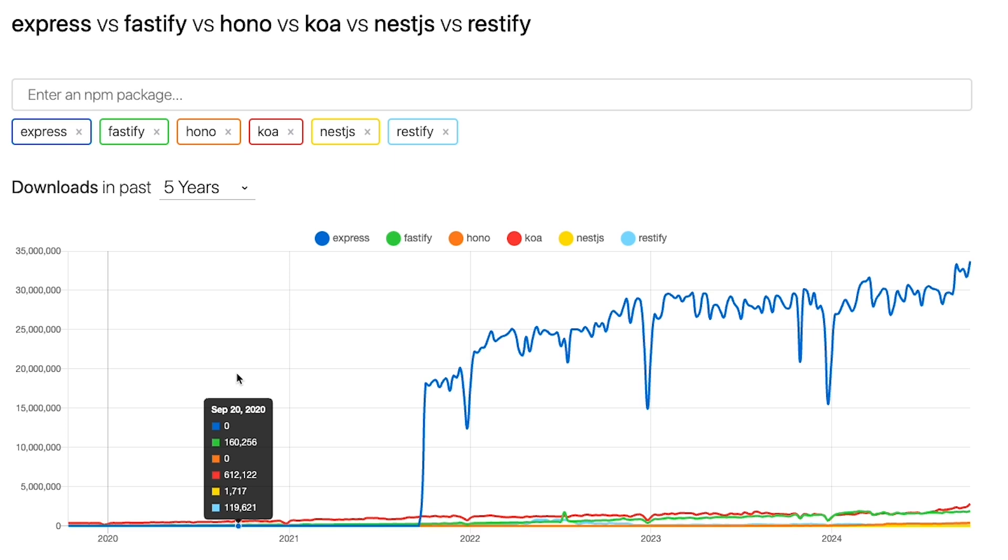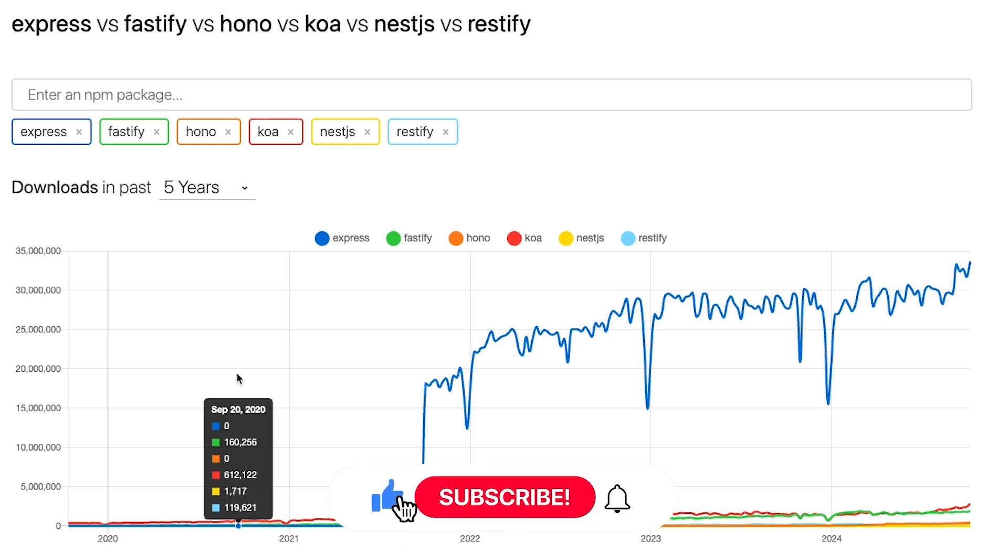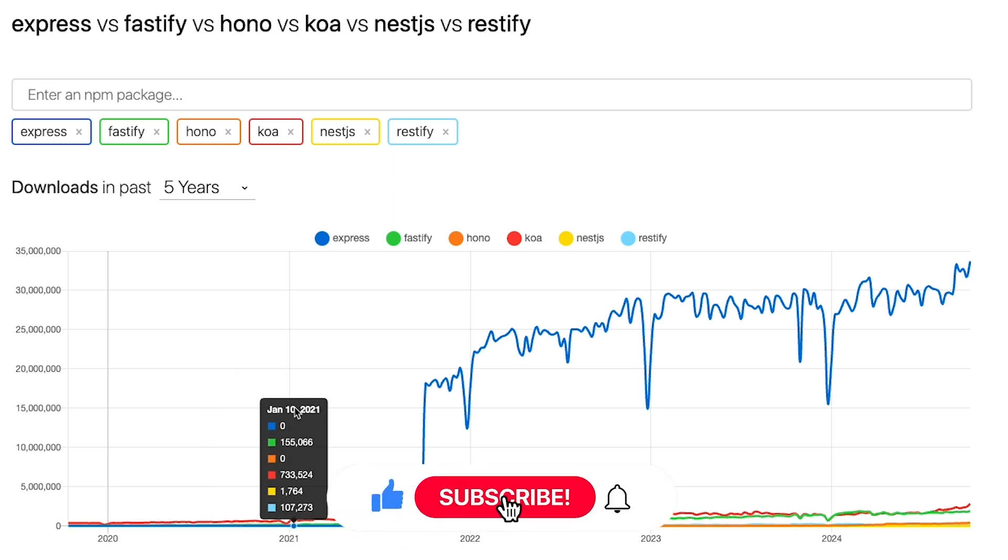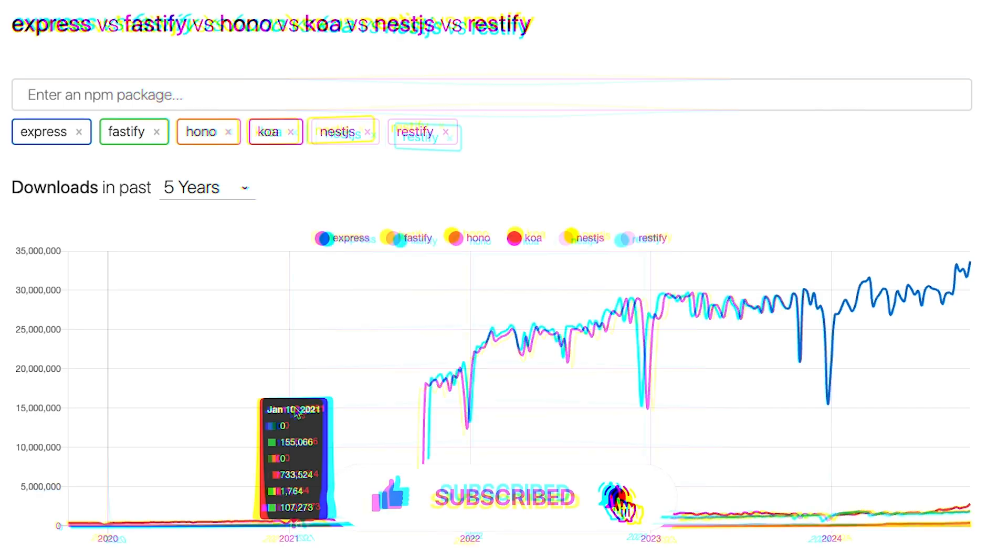So that's all for this video. Make sure you leave a like and subscribe to the channel, and see you in the next one really soon.